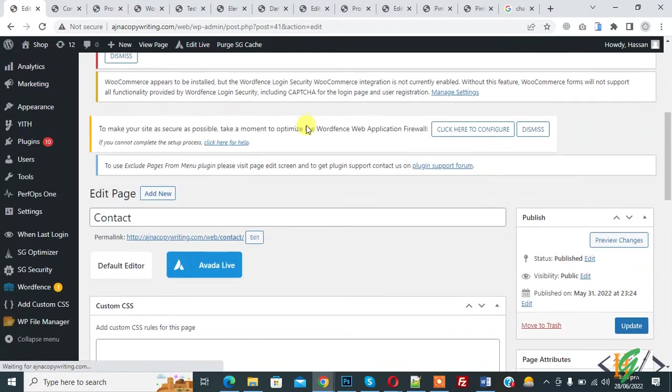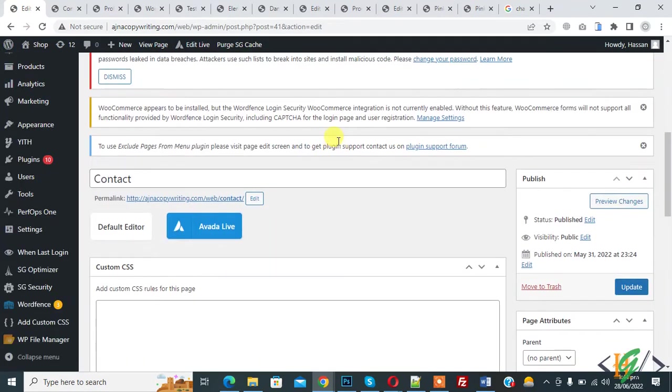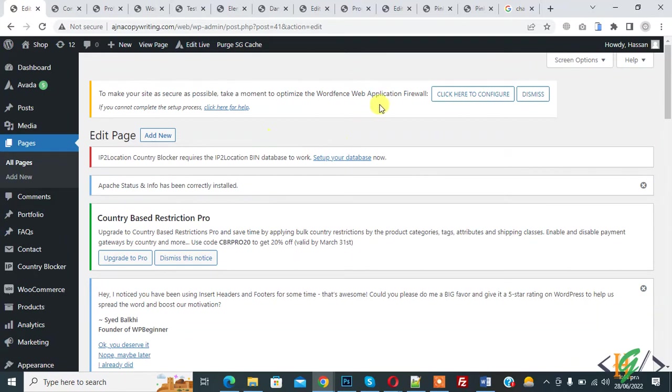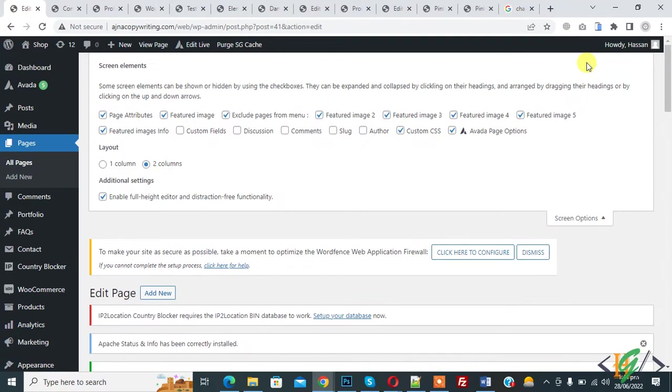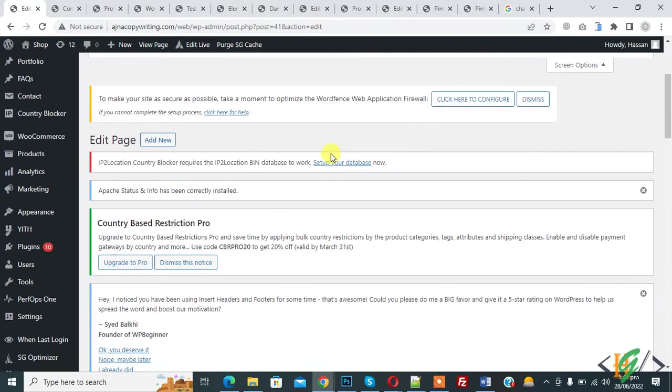Now here you see contact page open. On top you see screen option. So click on it and then you see author. So we are going to change author of this page.